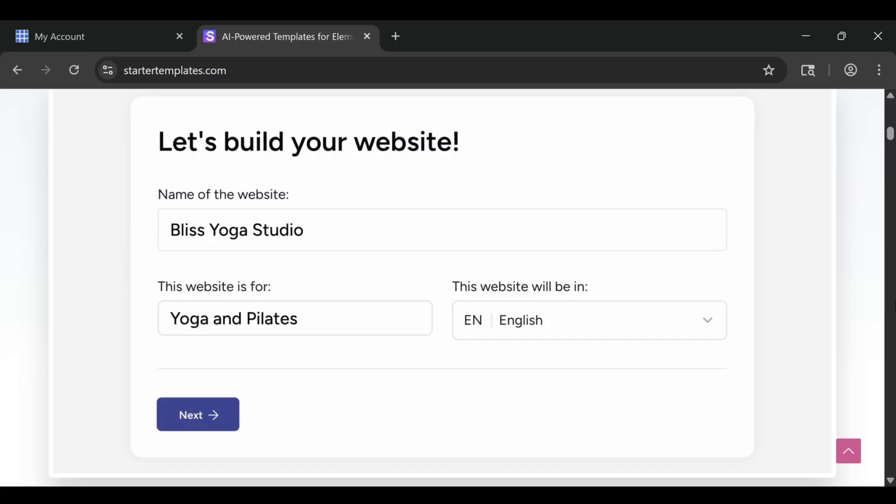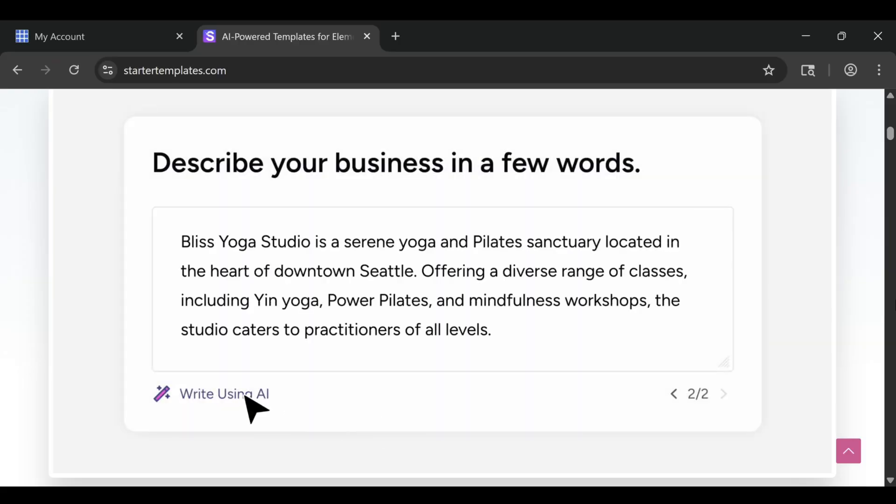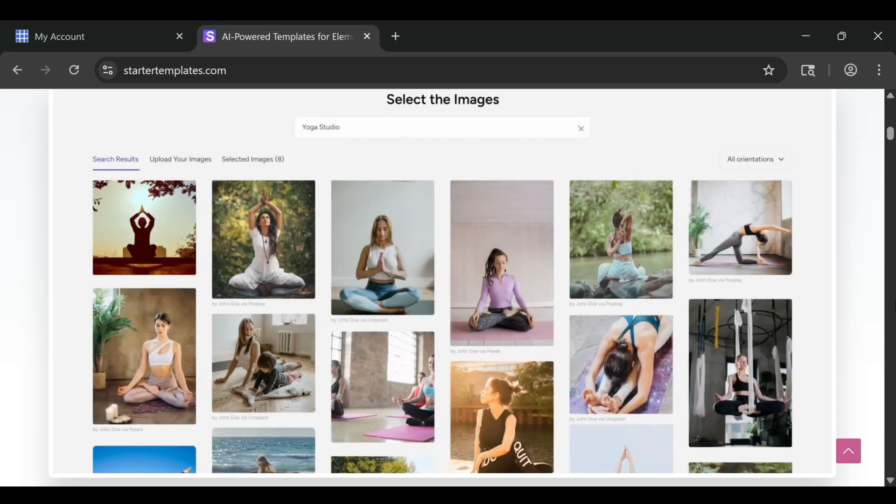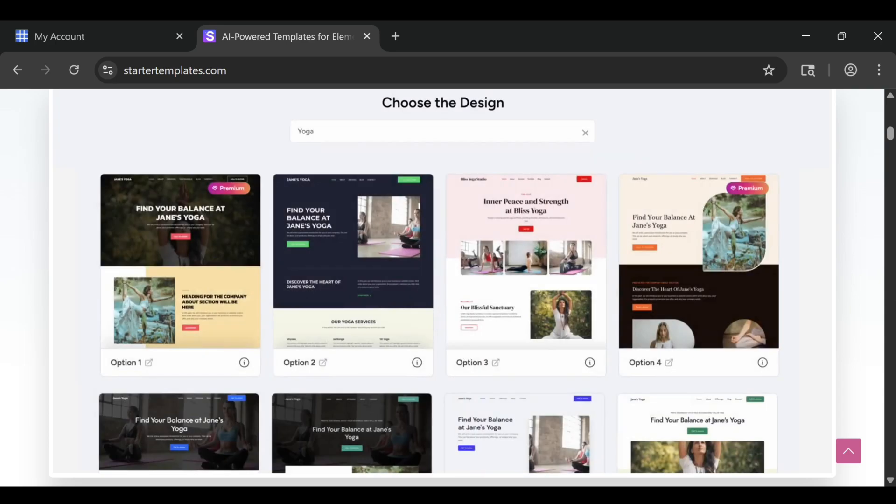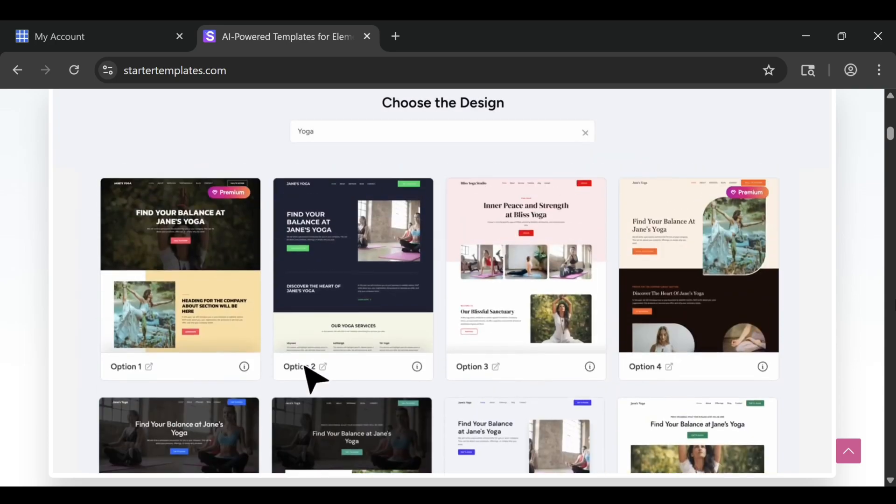If you've ever thought about building your first website, you've probably heard people say Bluehost makes it incredibly easy. But is it really that simple or just good marketing?